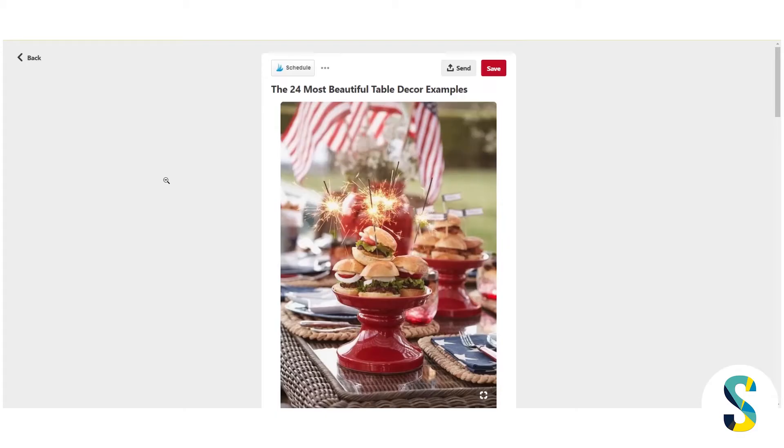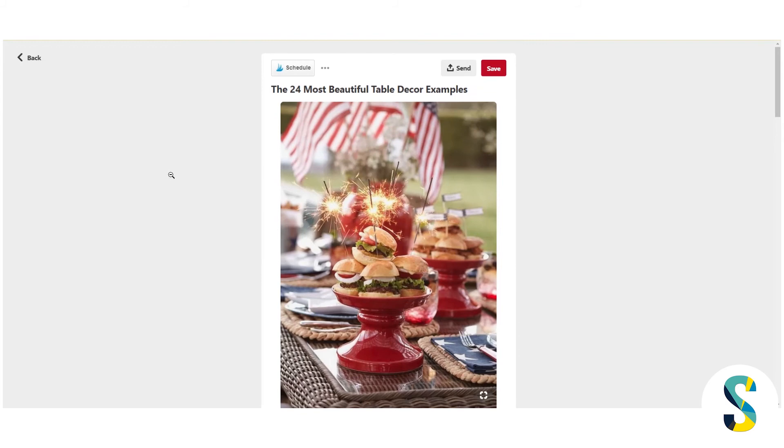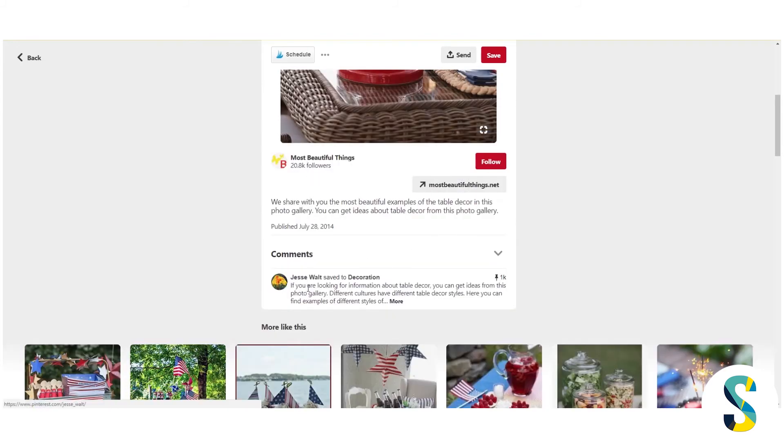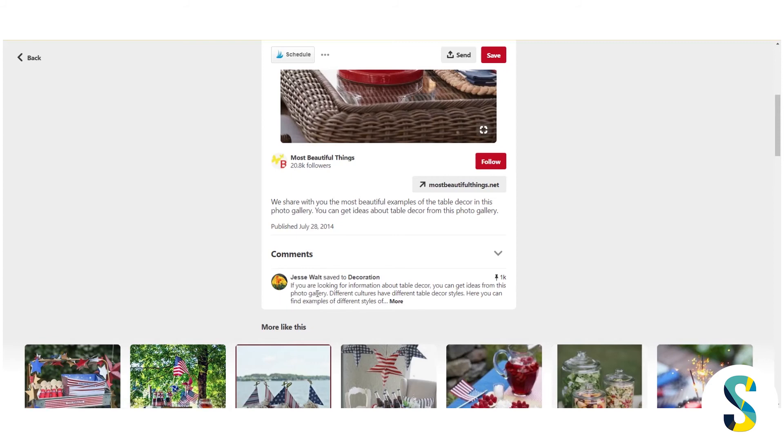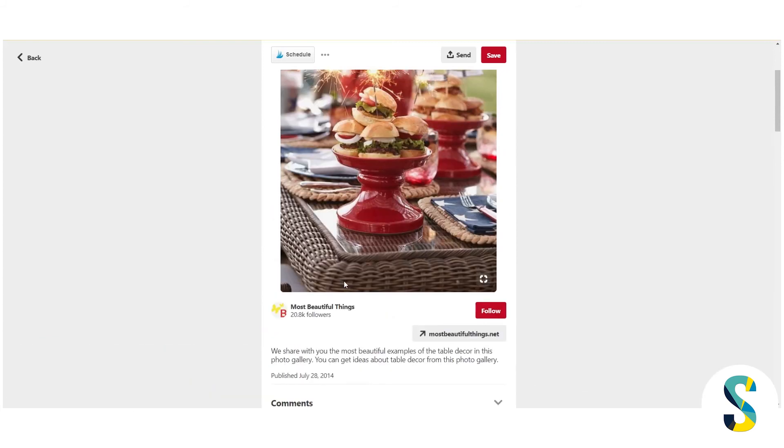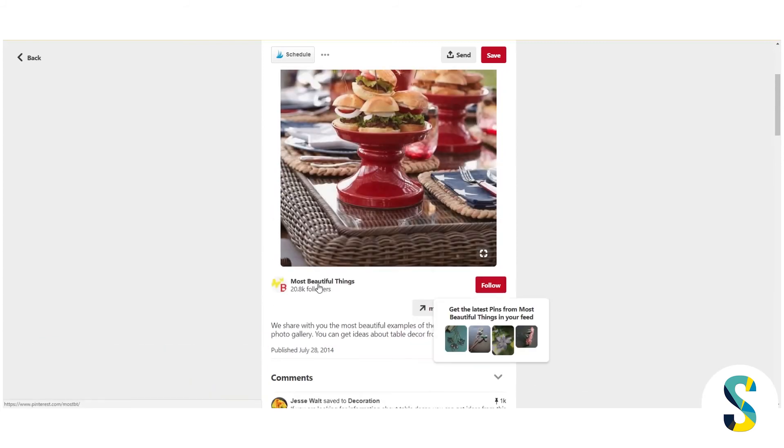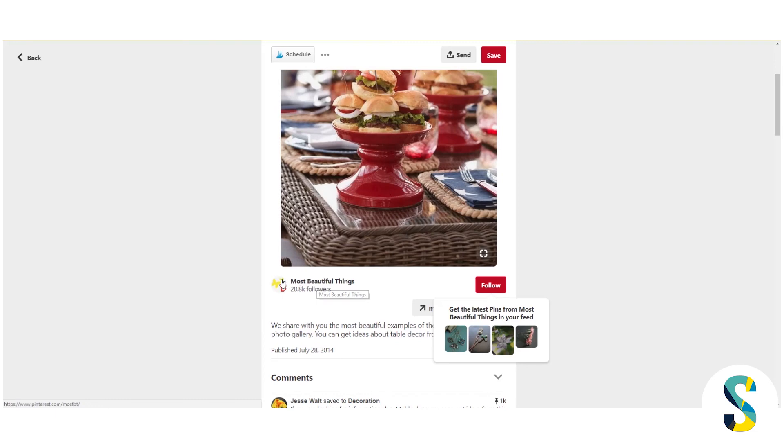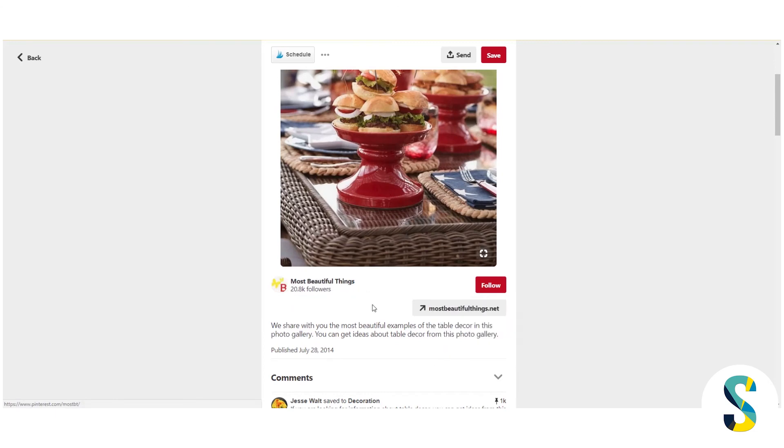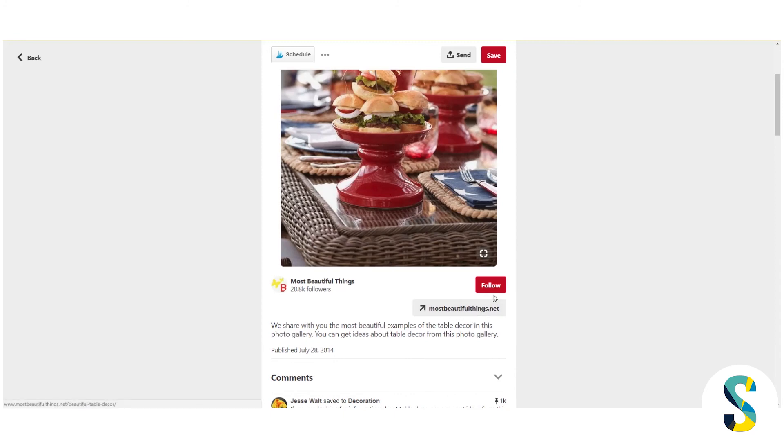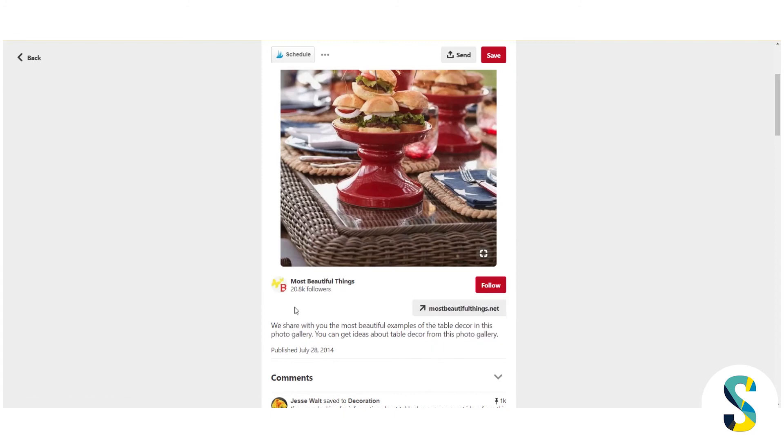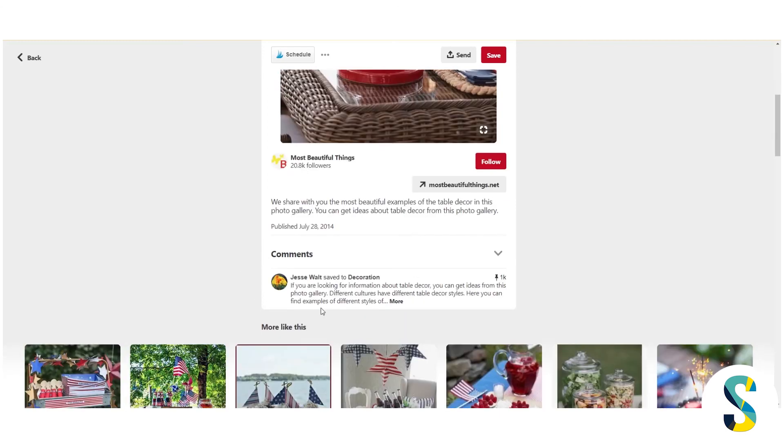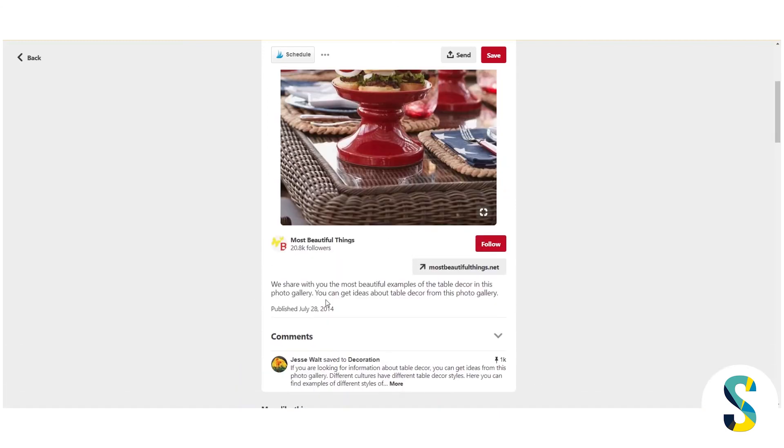So what happens is once your website is claimed, somebody pinned this from Most Beautiful Things. This lady Jessie, and we don't know who Jessie is, but Jessie pinned it to Pinterest, but it keeps all this information about the original person that created it once you claimed your website. So I can access their website from here. I can follow them from here even though they didn't pin this actual pin. So that's why claiming your website is so super duper powerful.